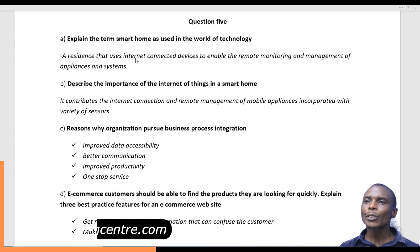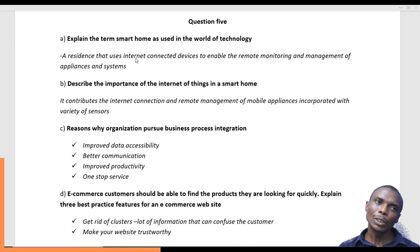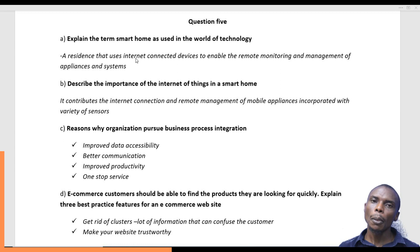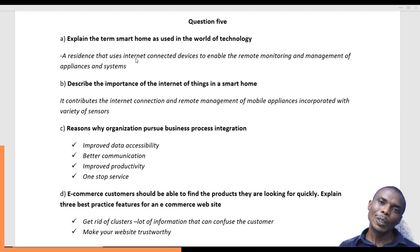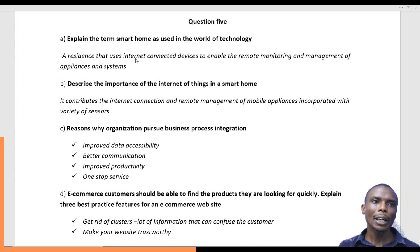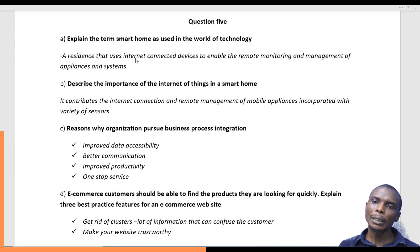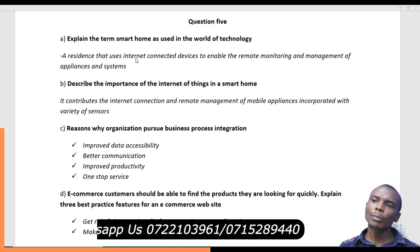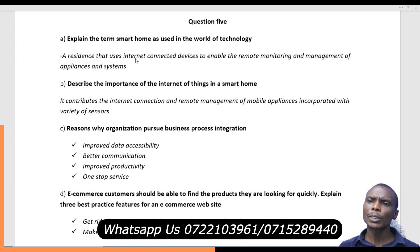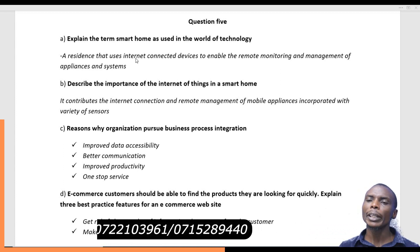So what is IoT? IoT is a connection of all the devices used within a home, a country, or within a residence. Each of these appliances or devices has sensors — chips — incorporated within them. The importance of IoT is that it contributes to the internet connection and remote management of appliances incorporated within a variety of sensors.